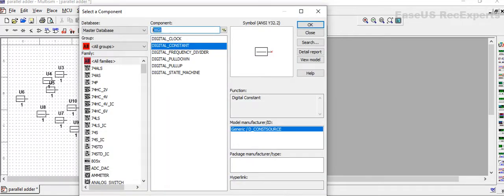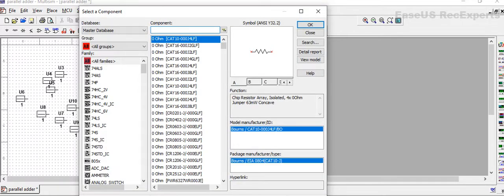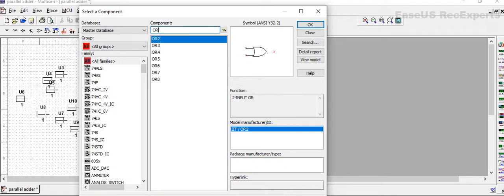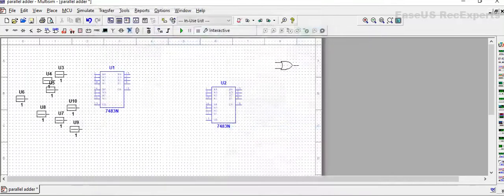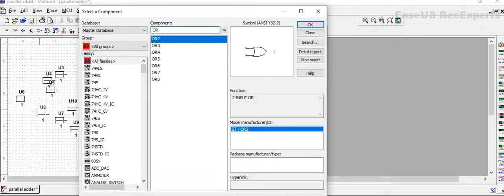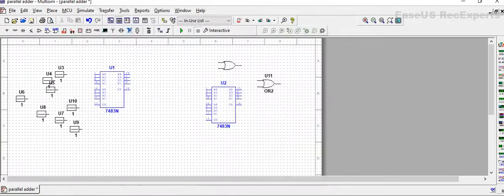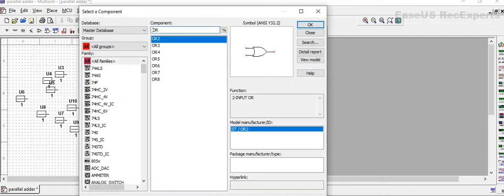For this we will need two OR gates and one AND gate.